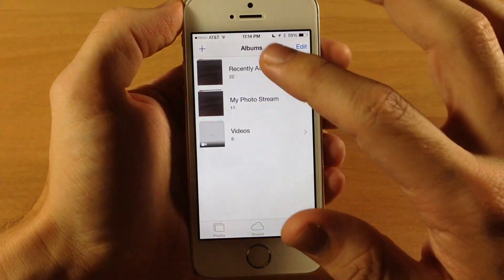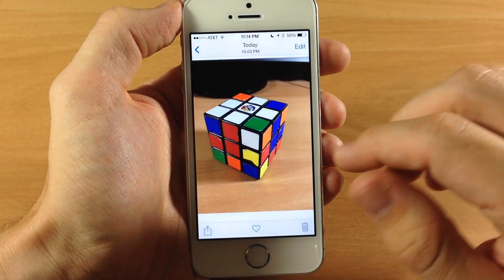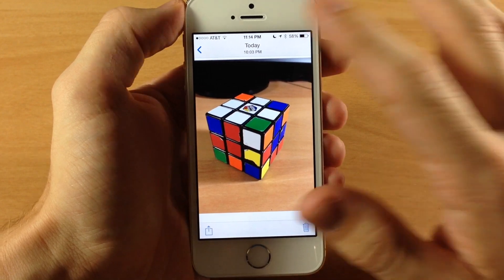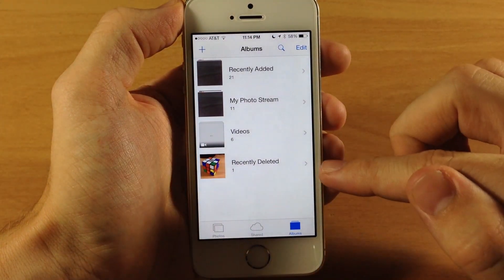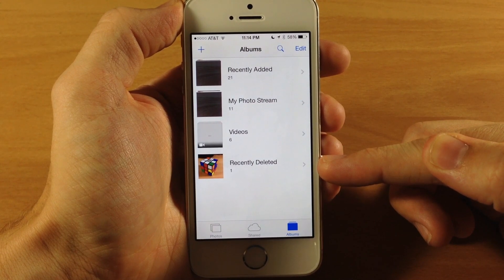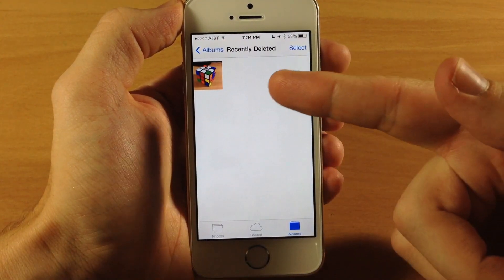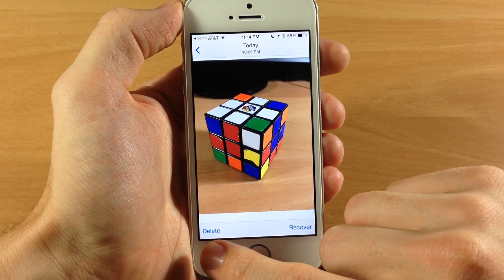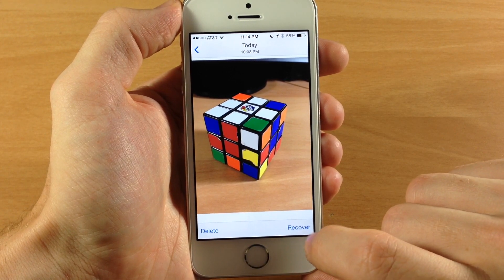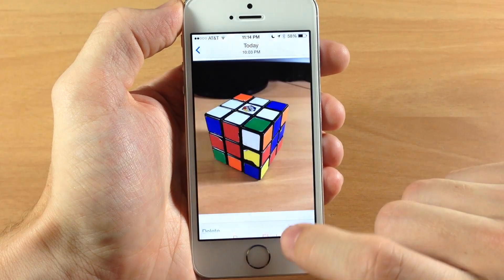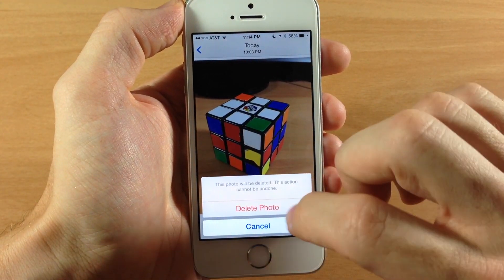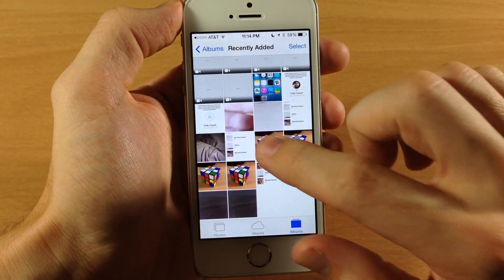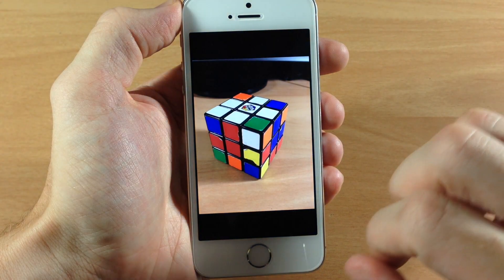Now let's go into the Photos app. If you're scrolling through an album and accidentally delete a photo, it's not gone forever anymore in iOS 8. A brand new album called Recently Deleted has been created. Tap on it and you'll find the deleted photo. Tap the photo and you get the option to delete it permanently or recover it. Tap Recover and the photo is immediately restored back to your album.